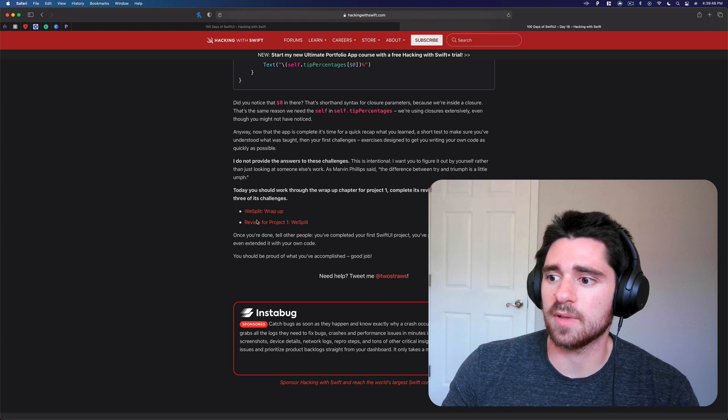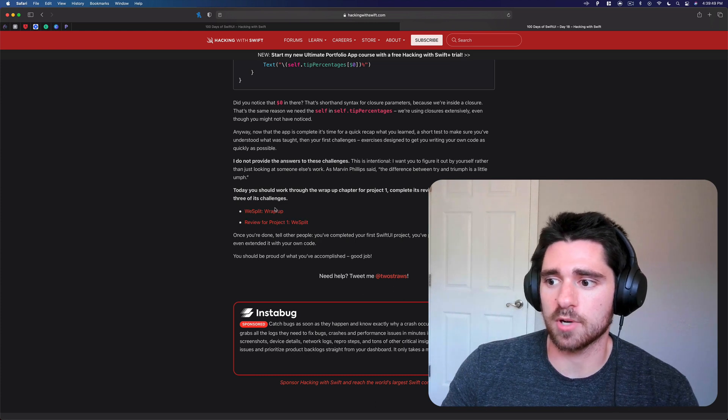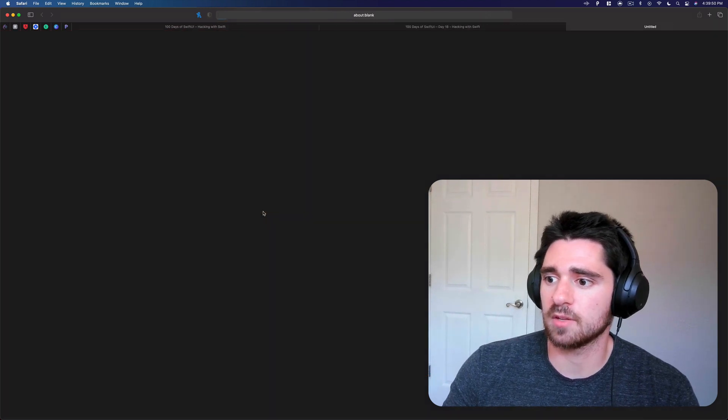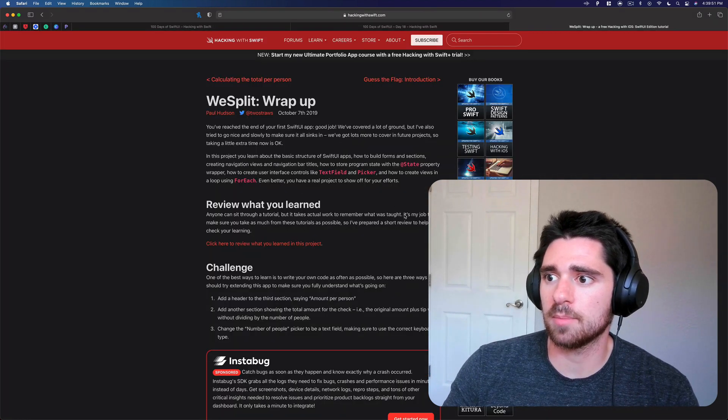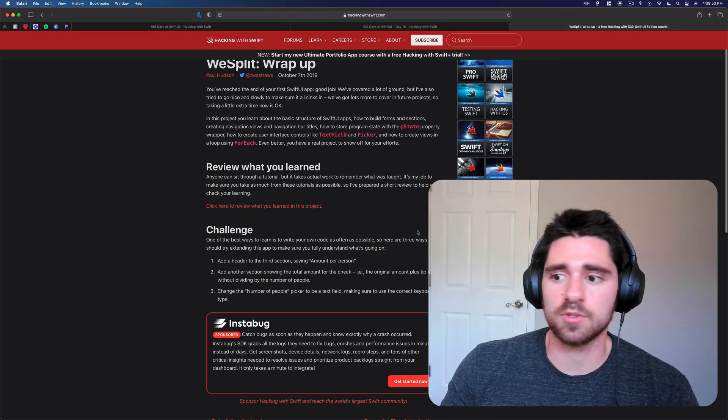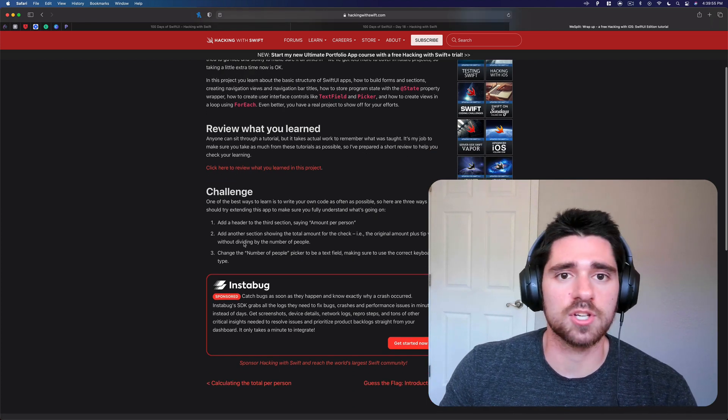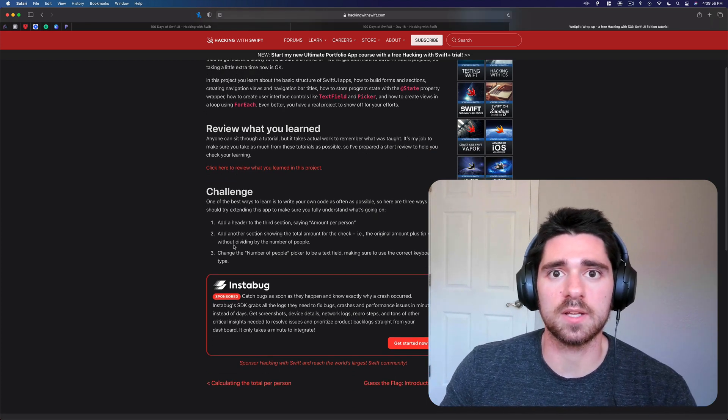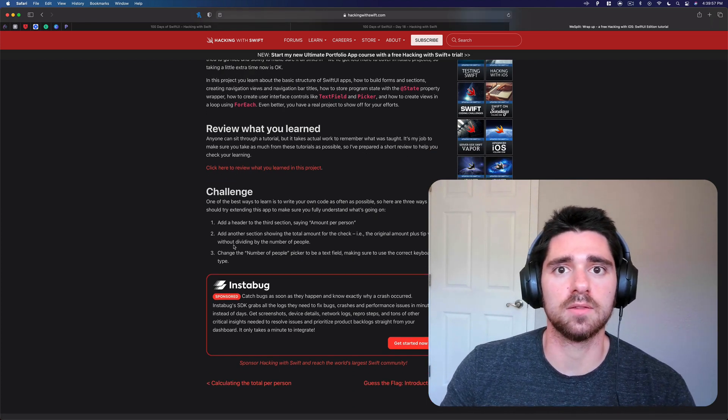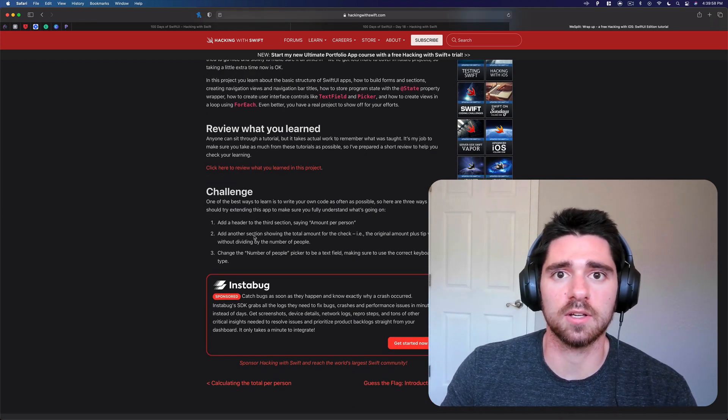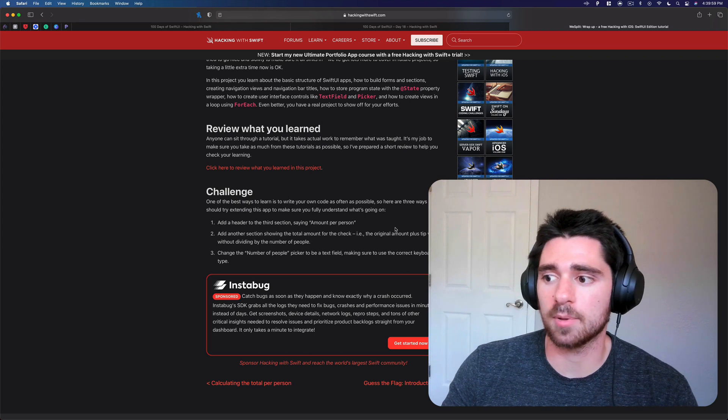...as well as a review for project one. If we click on the wrap-up you can see you can review what you've learned and then there's these three challenges for ways that you can extend the functionality of the current app.